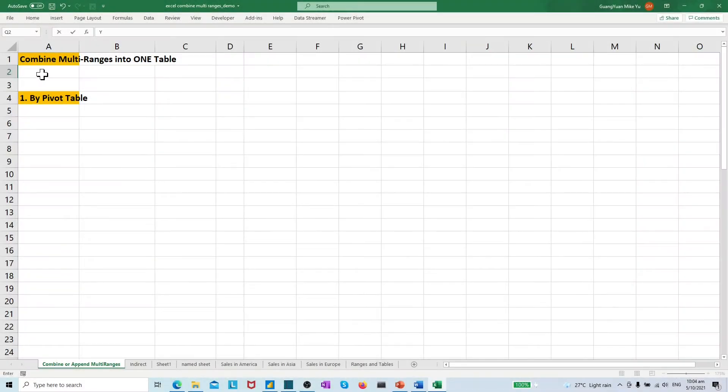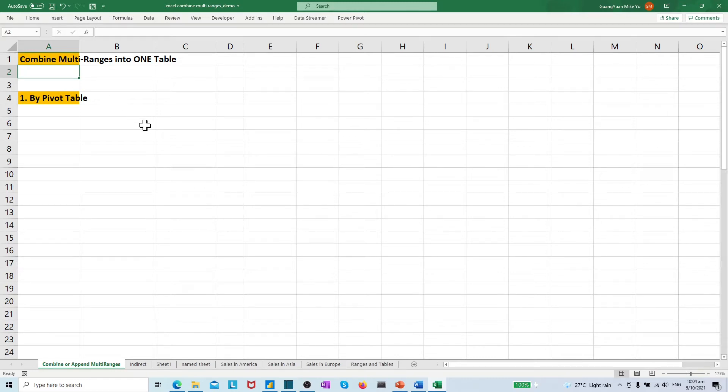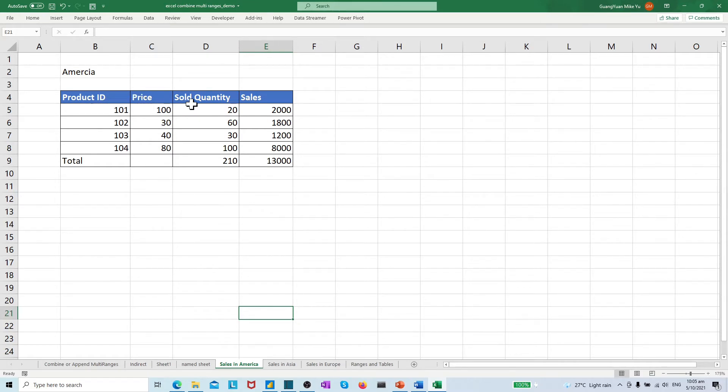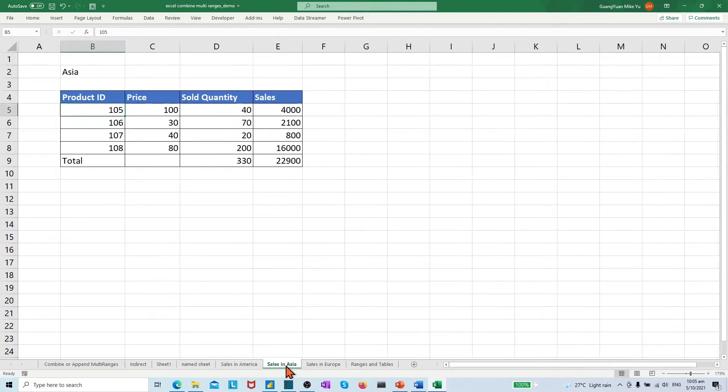Let's first look at what we have already beforehand in Excel. We have the sales table of America. It has the info for product ID, price, sold quantity, and the sales value for each product.